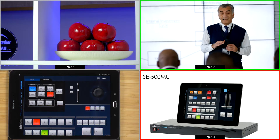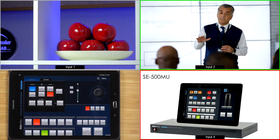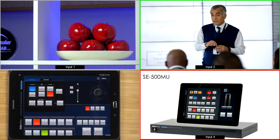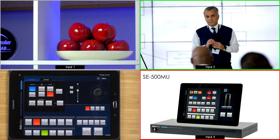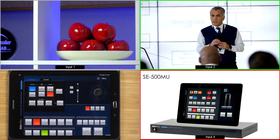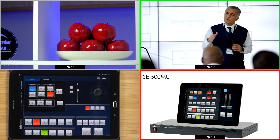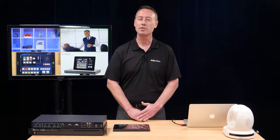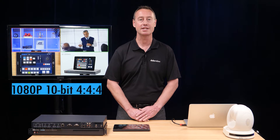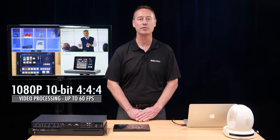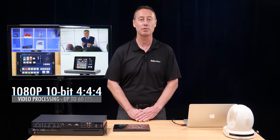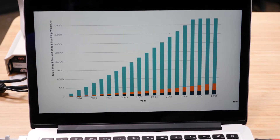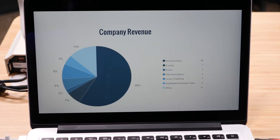The SE500MU is perfect for live events, corporate presentations, boardroom, classrooms, trade show, or even event spaces. What's even more important, the video processing is 10-bit 4:4:4, which ensures crisp video throughout your workflow, especially when mixing computer and tablet video sources.